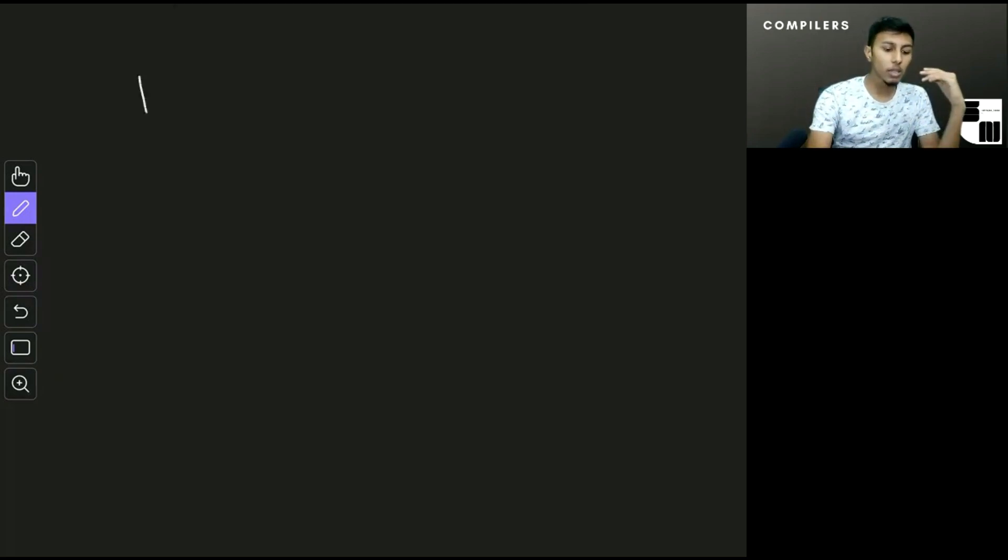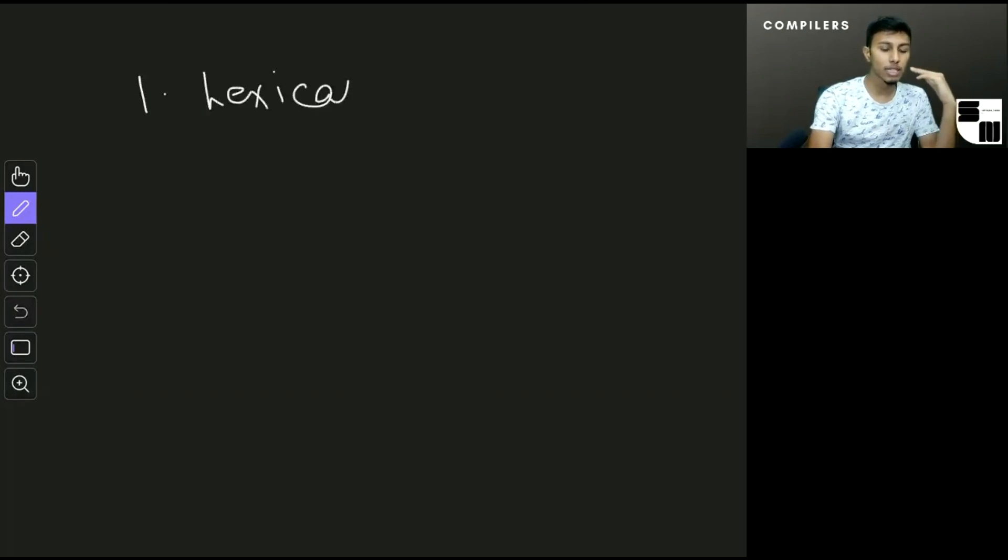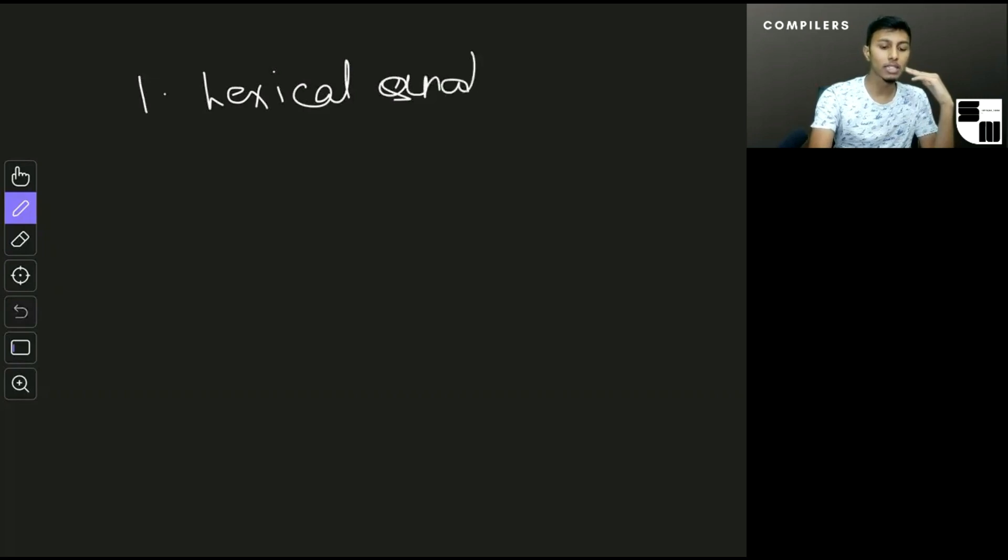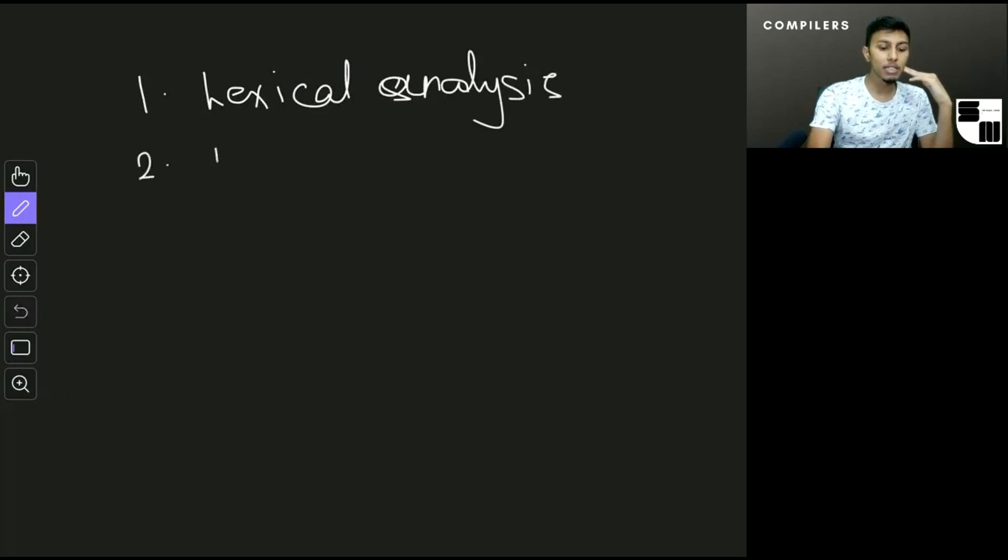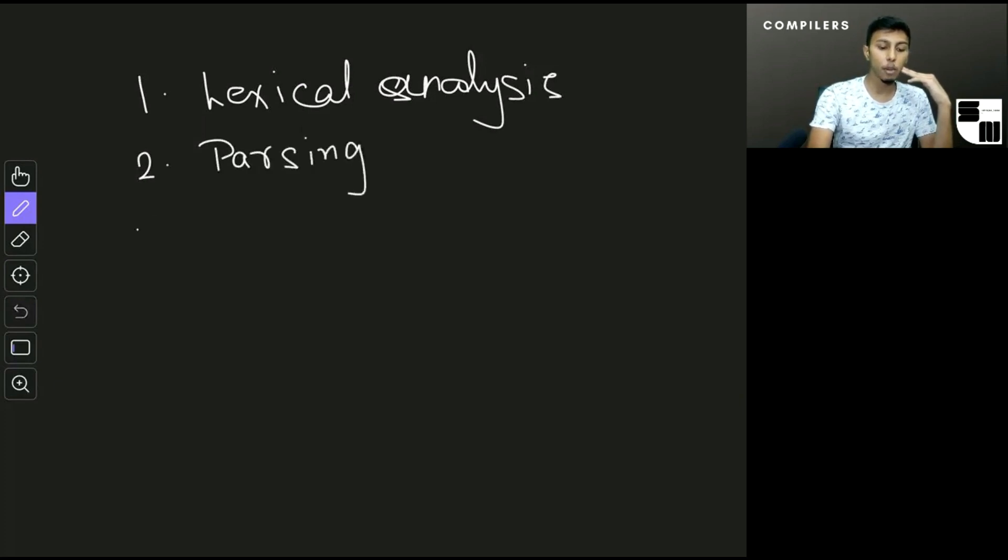So number one, we have something called lexical analysis. That's the first thing that a compiler does. The second step is something called parsing. If you watched my series on theory of computation, we talked about parse trees there.